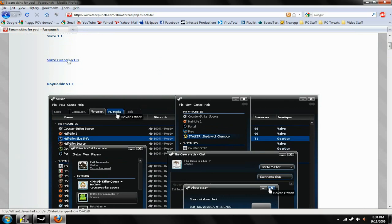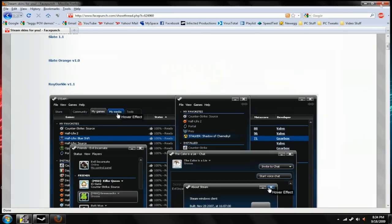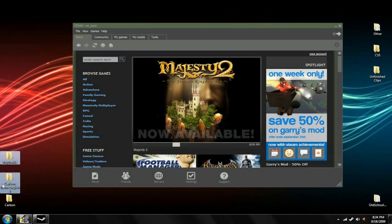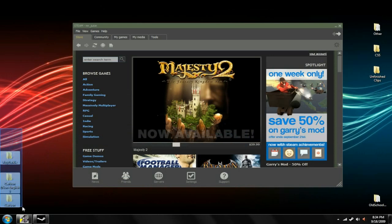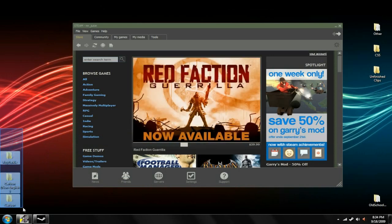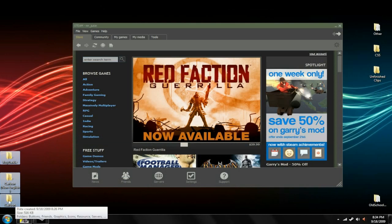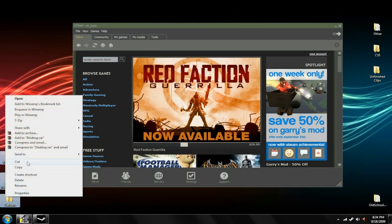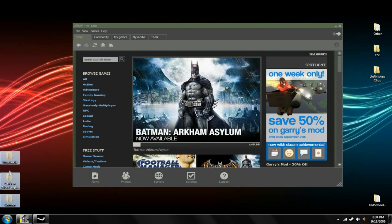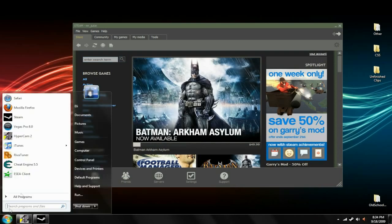Once you find one you want, you just want to click the link to download it, which I'm not going to do because I already have some saved on my desktop. Once you have them on your desktop, you just want to cut them or just drag them if you want.